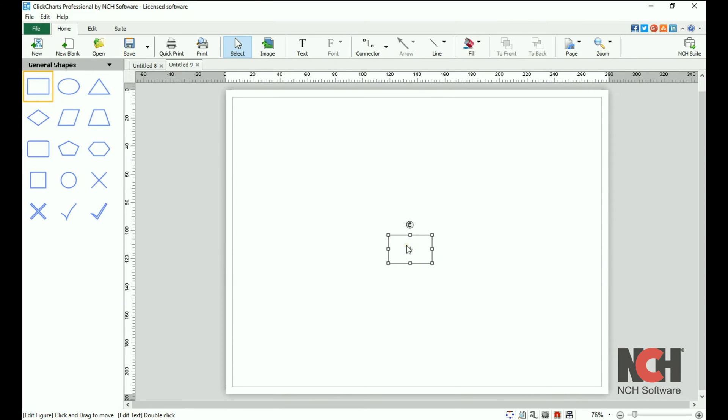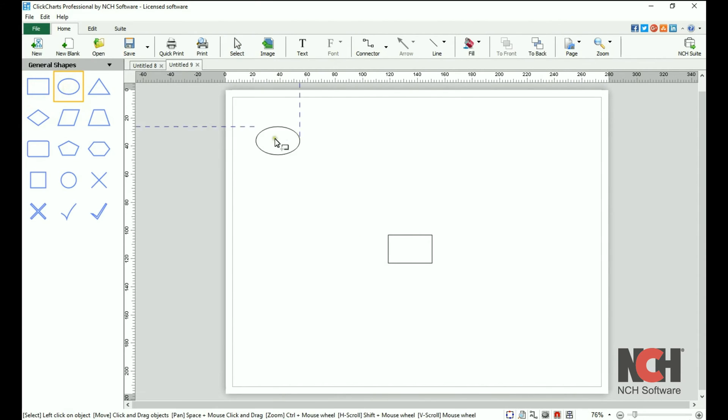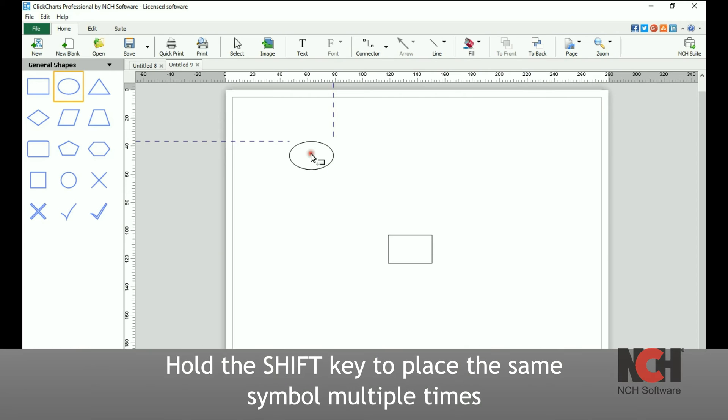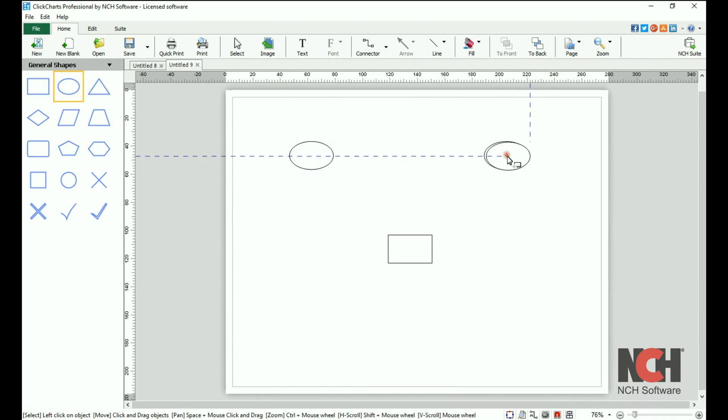Do this for each symbol that you would like to add to your project. Hold down the Shift key to place the same symbol multiple times.